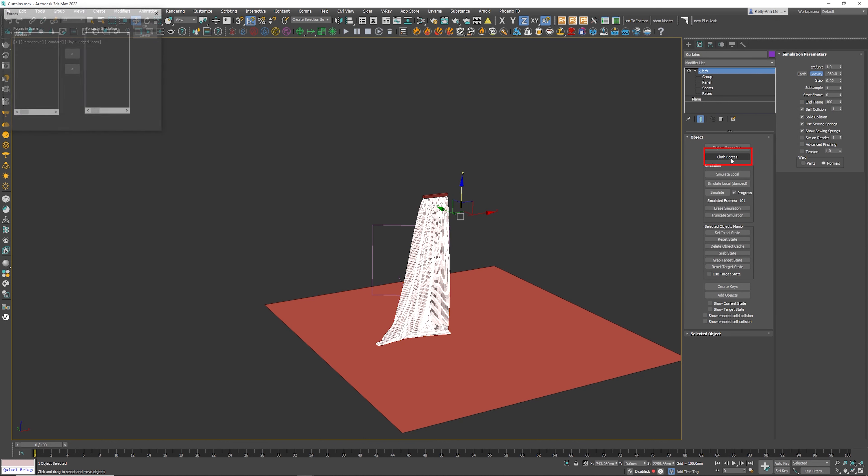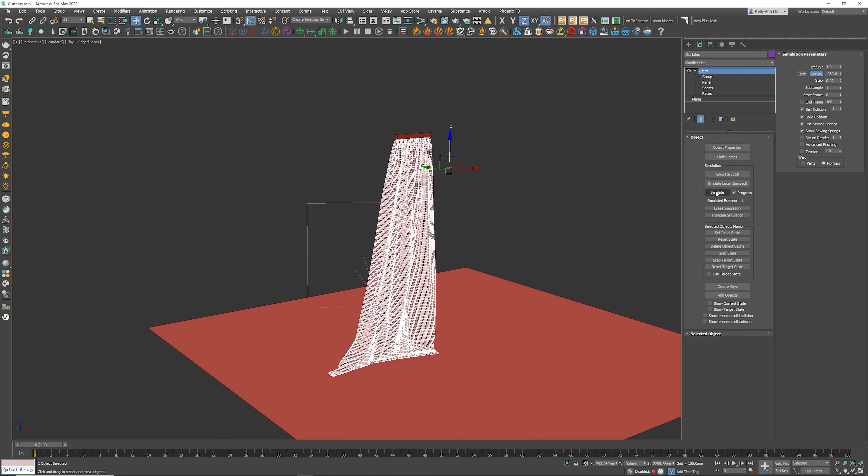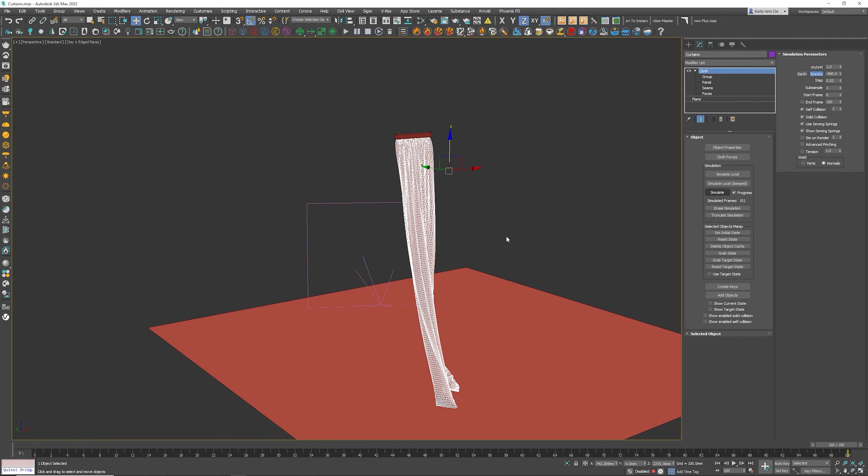We need to go to cloth forces, select the wind we just created, click this arrow here, click the OK button. You need to erase the previous simulation. The only thing left is to simulate.